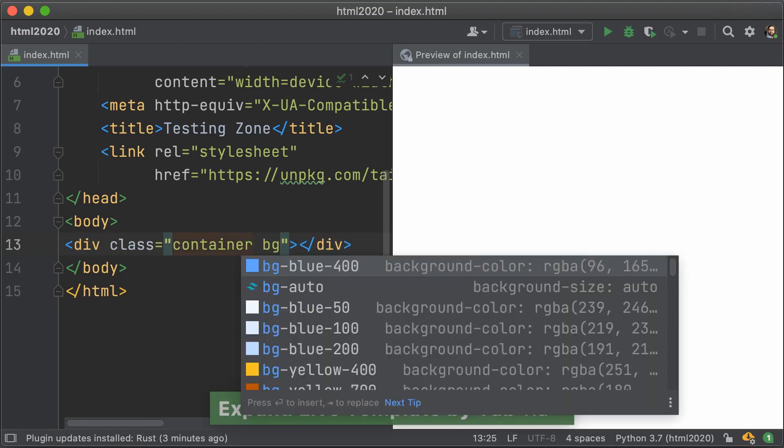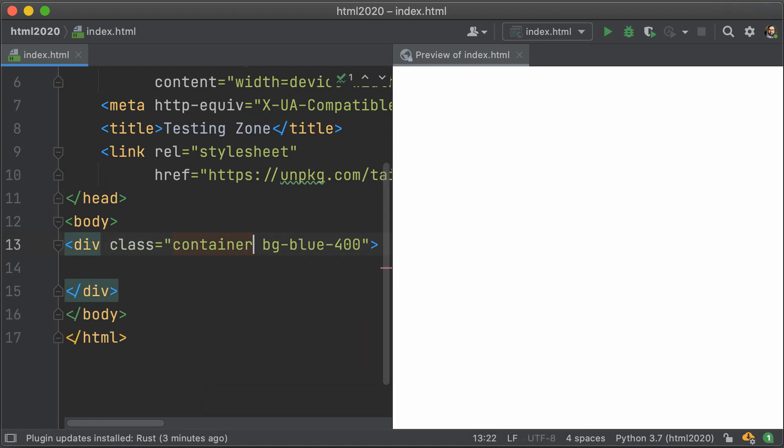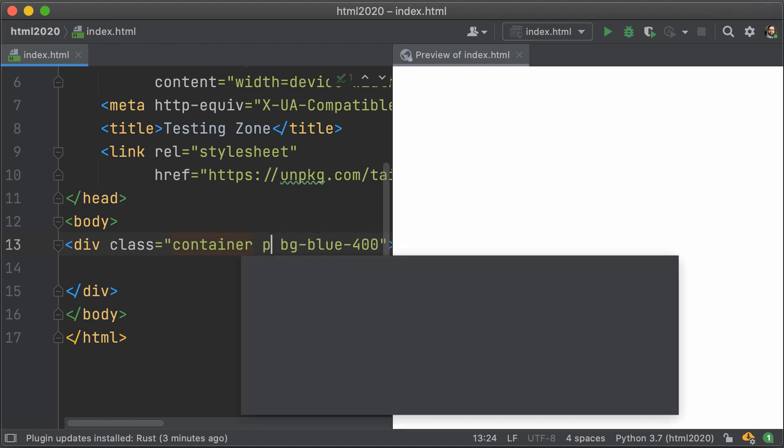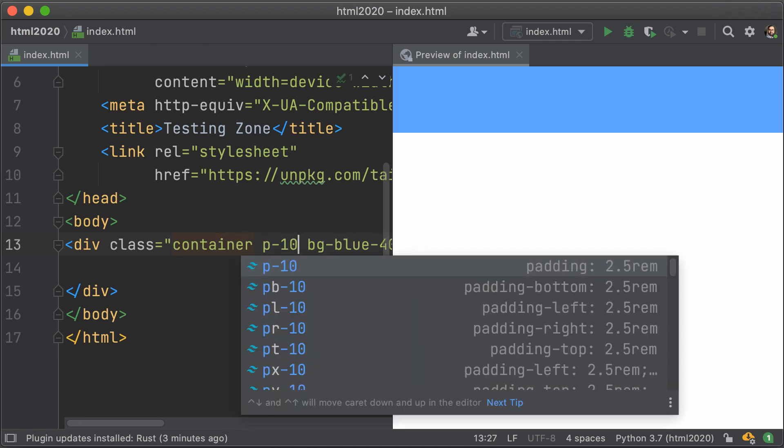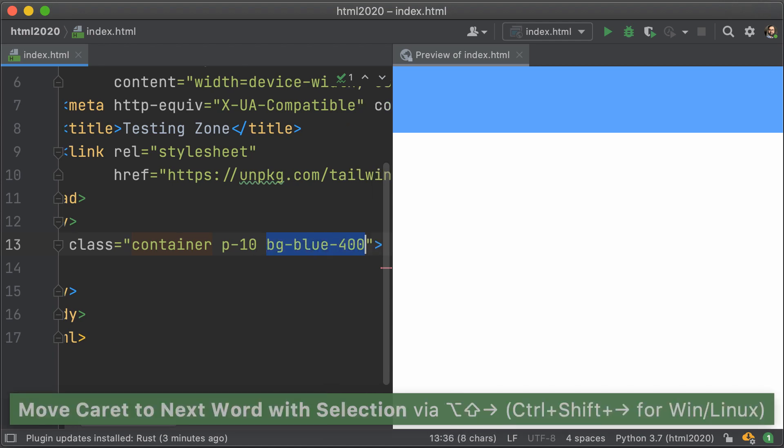So here we can just create a container. I already have Tailwind CSS imported, and I get code completion for that. I'm going to add a little bit more padding to this particular container, so I'm just going to give it a P10.